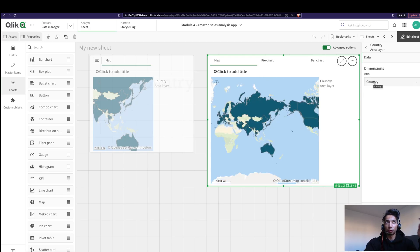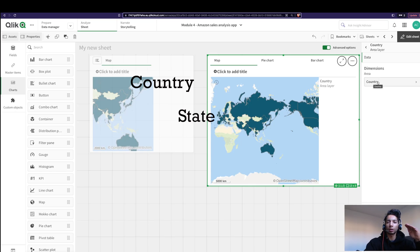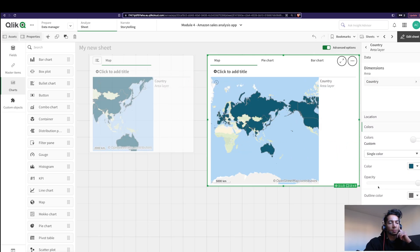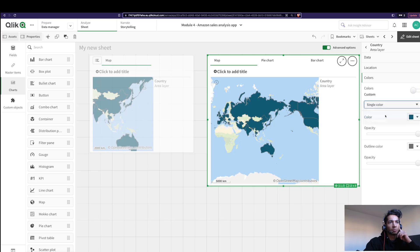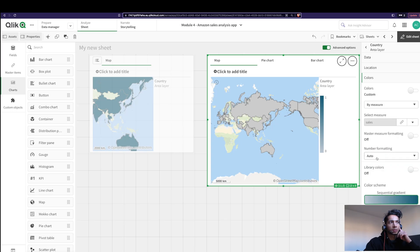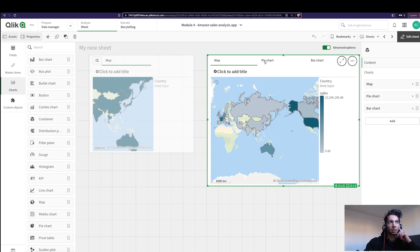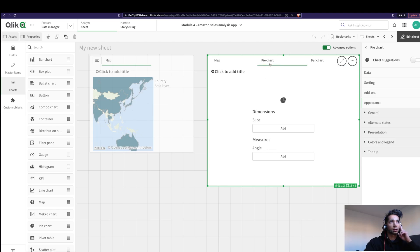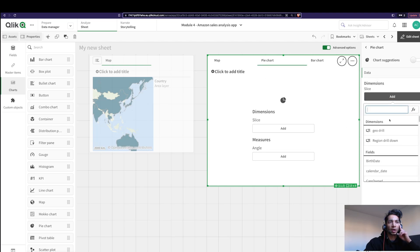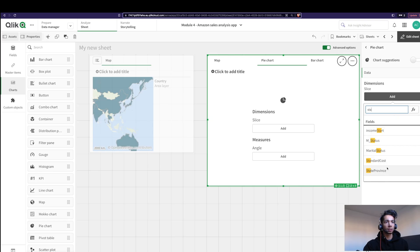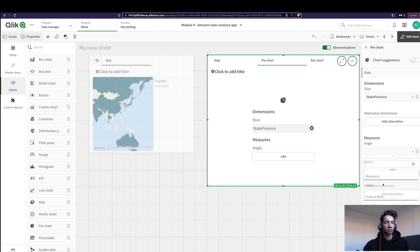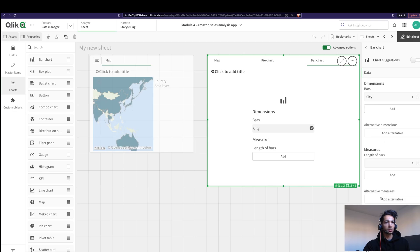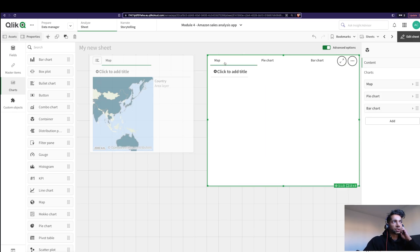Choose the dimensions you want — I'm going from Country to State to City. I'll add colors based on my measure, which is Sales Amount. Now I have the map set up. Next, let's go to the pie chart and add State as the dimension and Sales as the measure. Then in the bar chart, I'll add City and Sales as well. So we have our three charts ready.